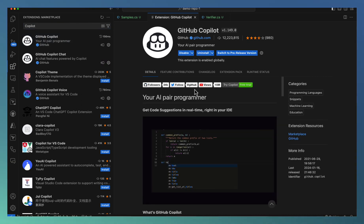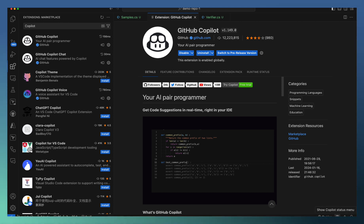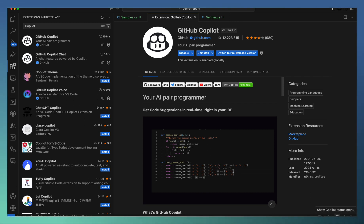Once the installation is complete, you have an icon coming in at the bottom. Normally it asks for login to GitHub. As I have already logged into GitHub, it's taken those credentials and enabled Copilot for me.